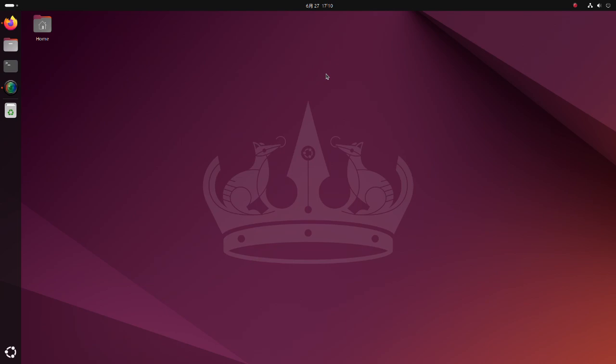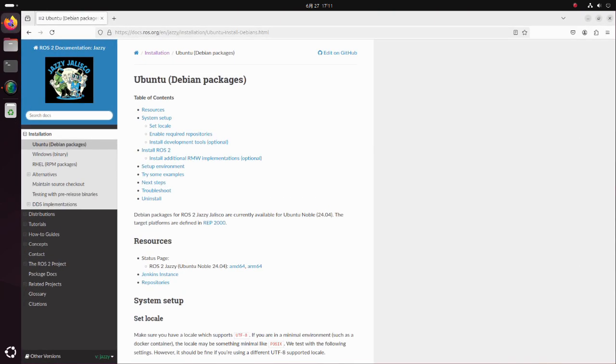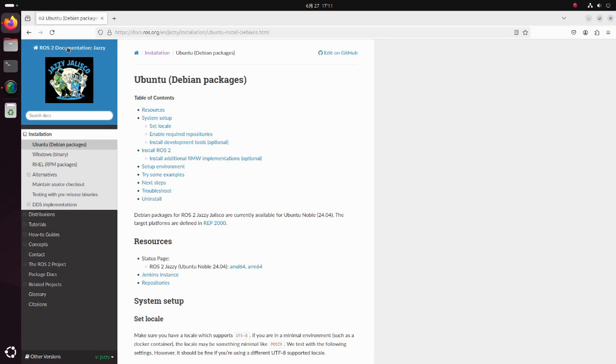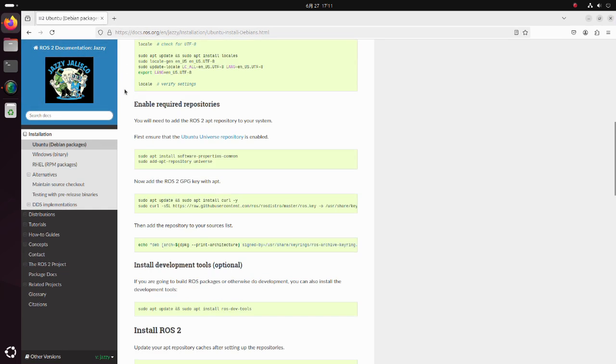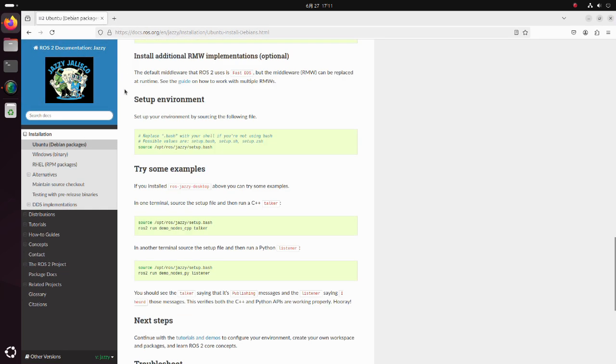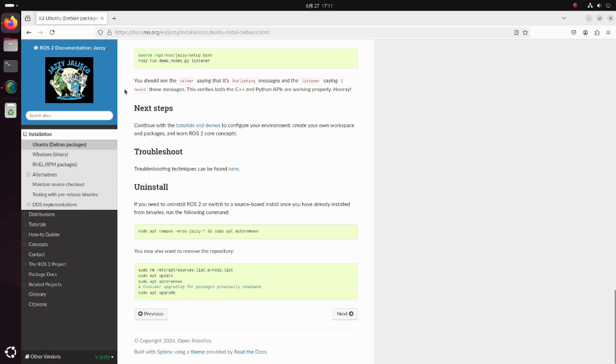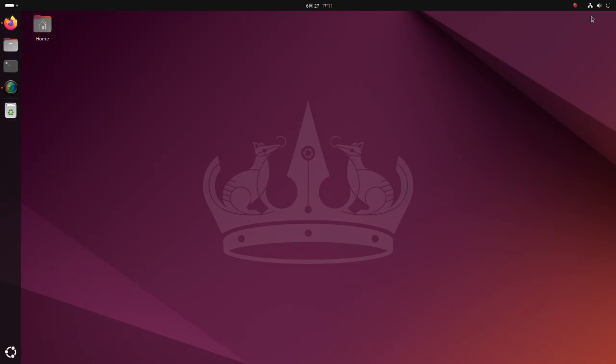In this tutorial I assume that the viewer has already installed ROS2 Jazzy. If you have not, please follow the installation instructions on this page. The link to this page is in the description below.